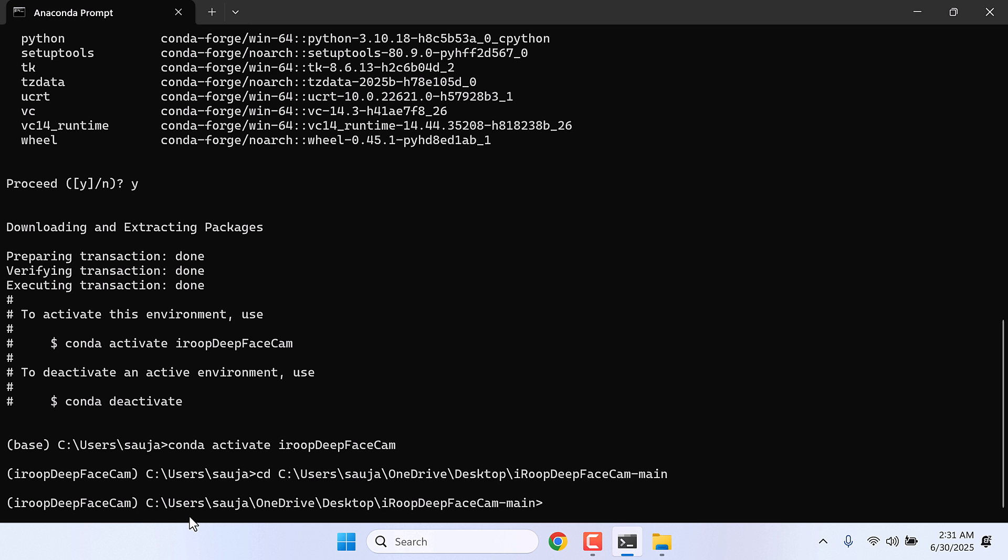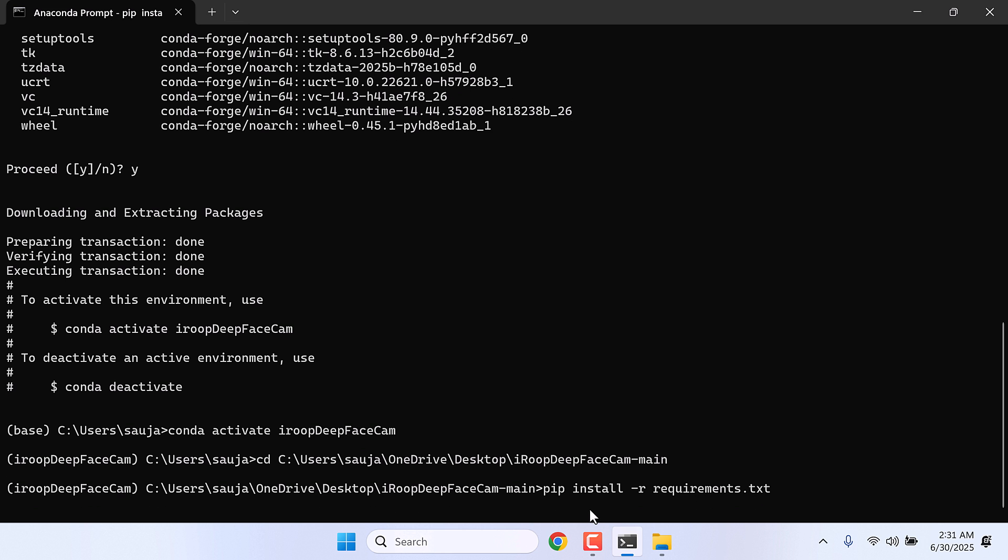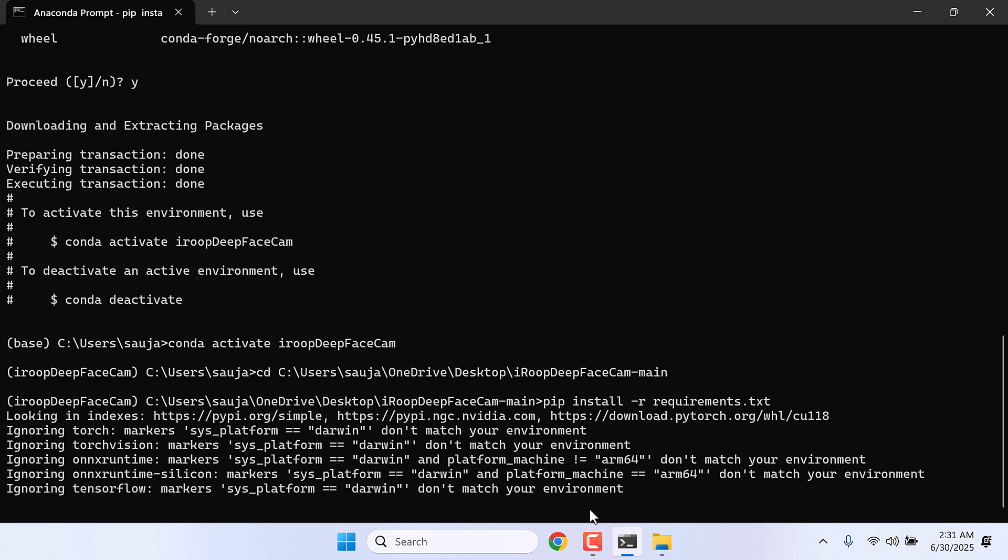Now let's install all the dependencies required for iROOP DeepFace Cam. For that, type pip install -r requirements.txt and enter. This will install all the dependencies for iROOP DeepFace Cam. So this will take some time.